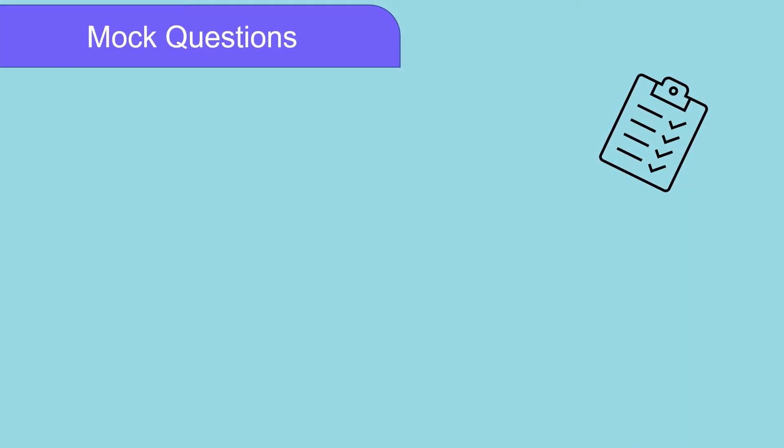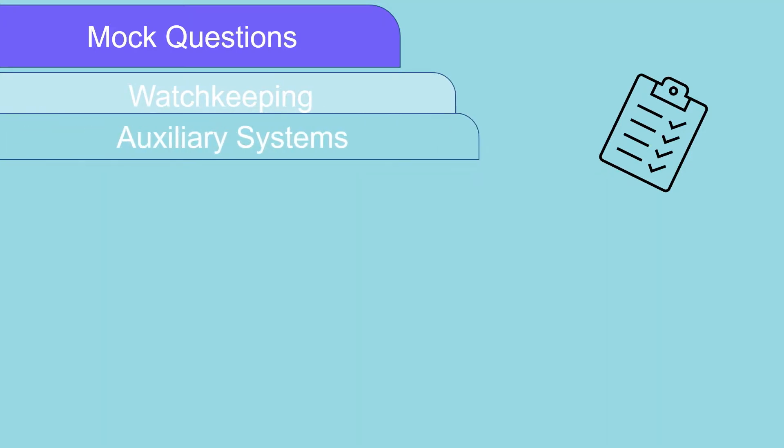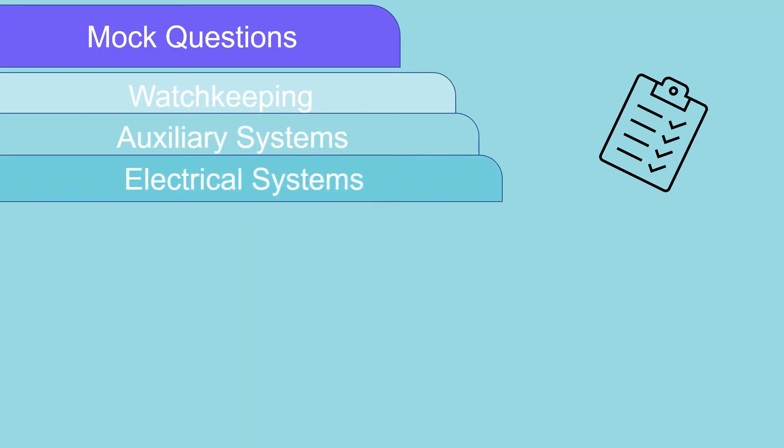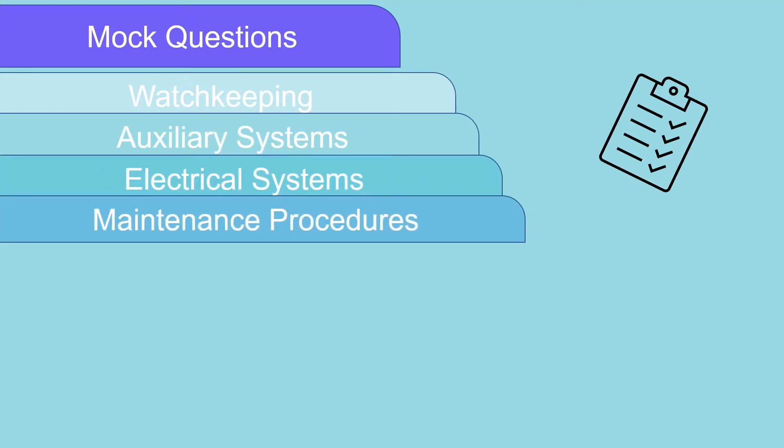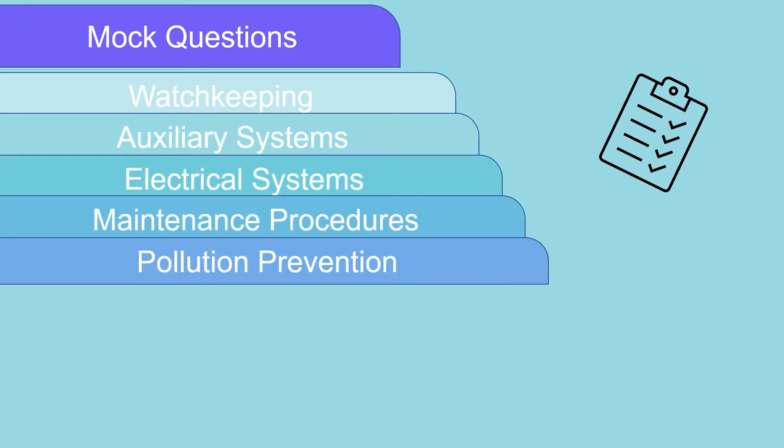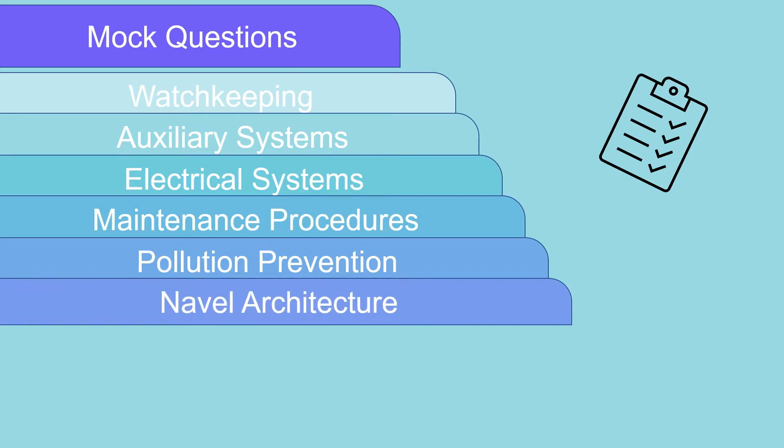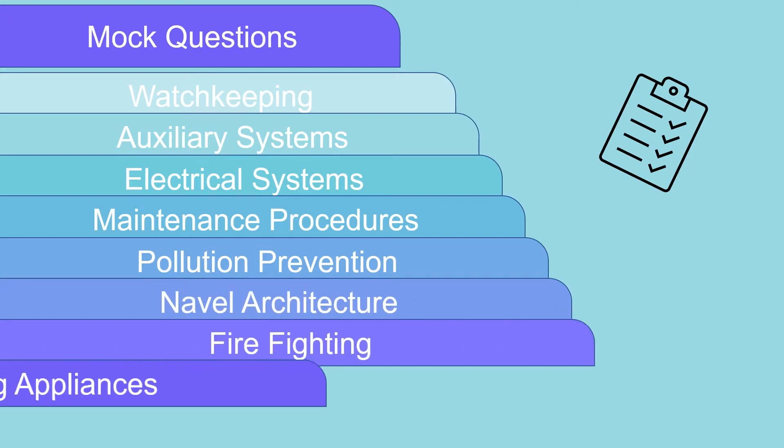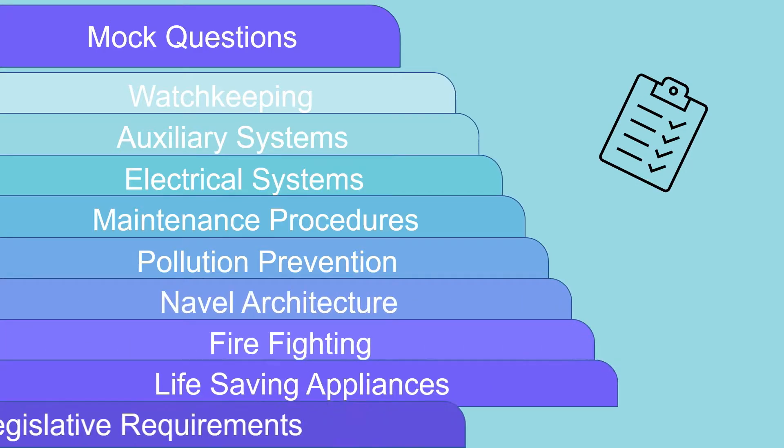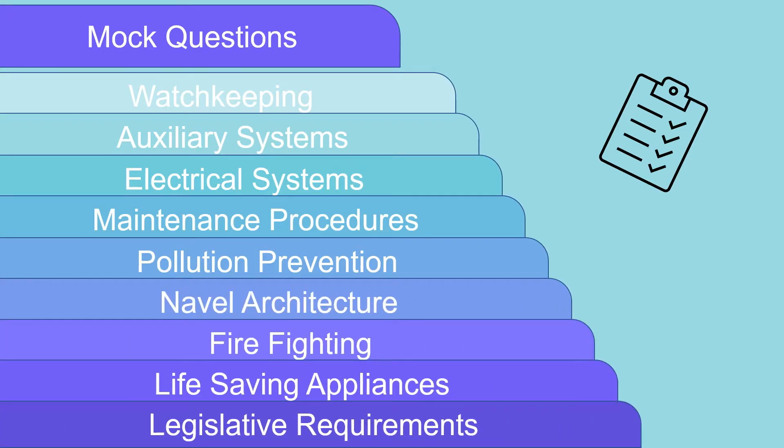You can summarize the different topics as follows: watchkeeping, auxiliary systems, electrical systems, maintenance procedures, pollution prevention, naval architecture, firefighting, life-saving appliances and legislative requirements.